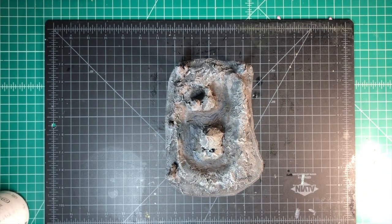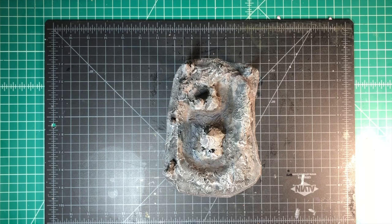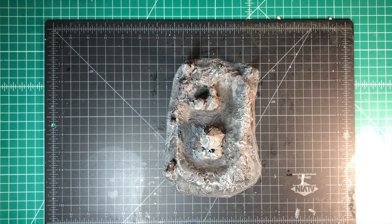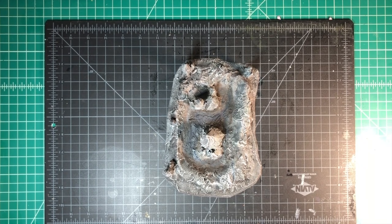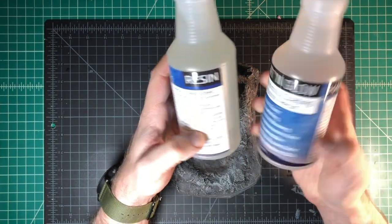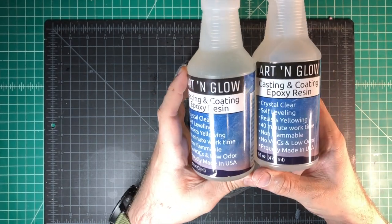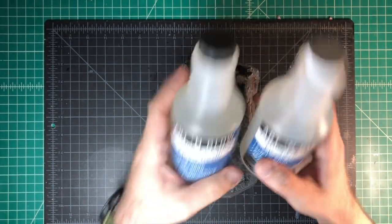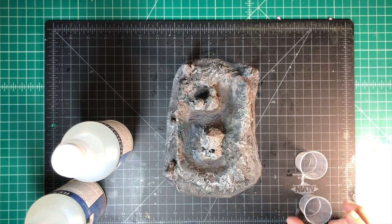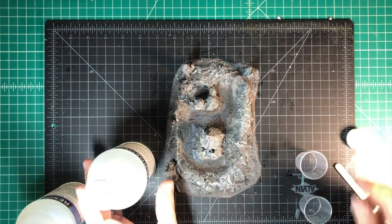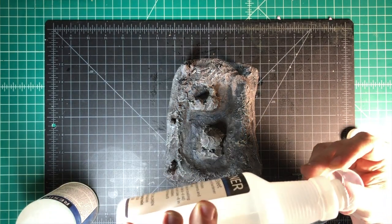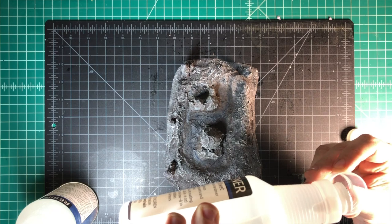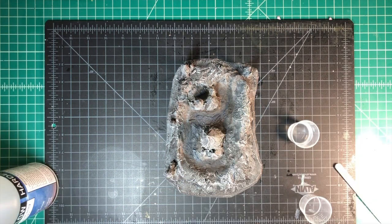So now we're going to get to the part where we're about to pour our resin. In this instance, I am using Art & Glow resin. It's a two-part epoxy resin. You mix it by volume. Different epoxies have different ratios. Some are by weight. So in this instance, they're an equal part of measurement hardener and the resin material itself.